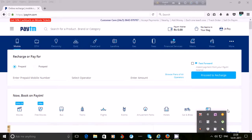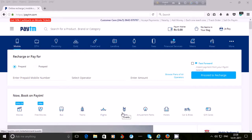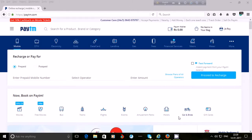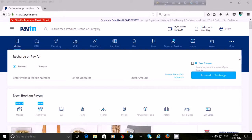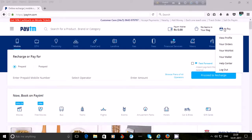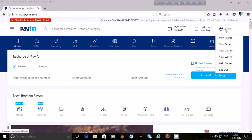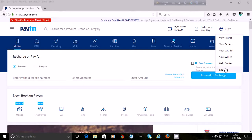Besides these services, you can do shopping on Paytm by searching for items by name. You can purchase movie tickets, bus tickets, train tickets, and flight tickets. You can purchase tickets for events and amusement parks, book hotels, purchase cars and bikes, and buy gift cards for birthdays, anniversaries, etc. To log out, bring your cursor to your name, and at the end you will see the 'Log Out' option — click on it to log out from your Paytm account.